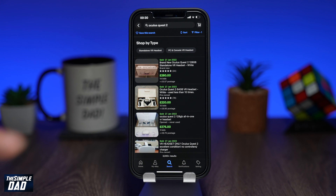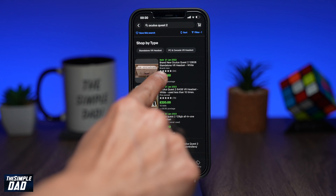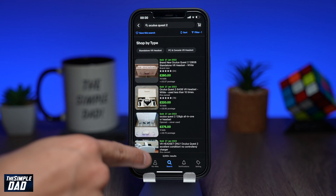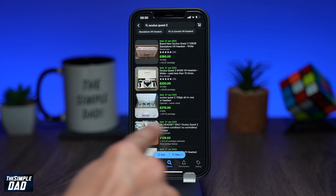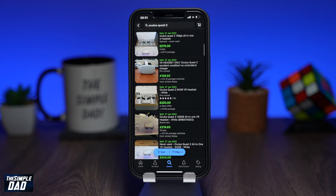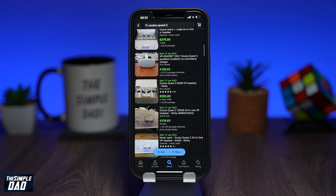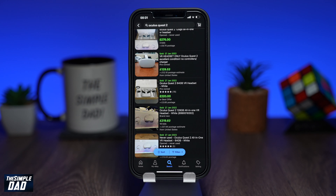Now all the listings you see will be items that have already been sold. You can see when it was sold and the final price for it. You can also see what condition certain items were sold at — for example, pre-owned, brand new, and used items. After gathering all this information you can now get a final price for how much you want to sell the item on eBay.